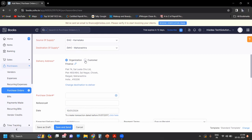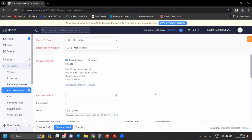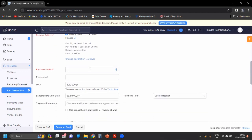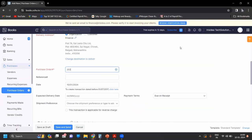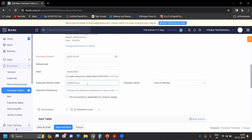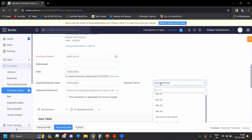You can check Customer if you want the customer address, or select the organization address. You can see the purchase order PO number has been generated. Enter the date, estimated delivery date, and due date.